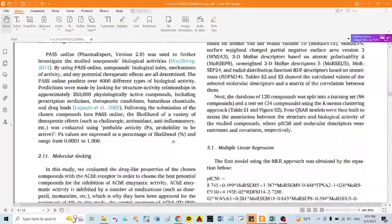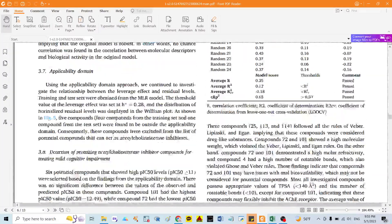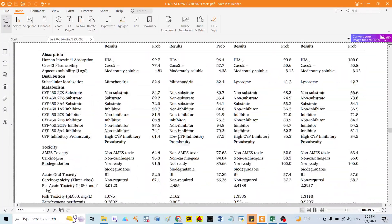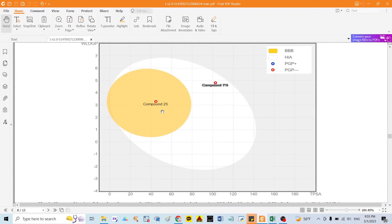I identified around three compounds — compound 25, compound 113, and compound 114. As you can see here, compound 25 can cross the blood-brain barrier and can be absorbed in the human intestinal tract. It is a very promising compound.